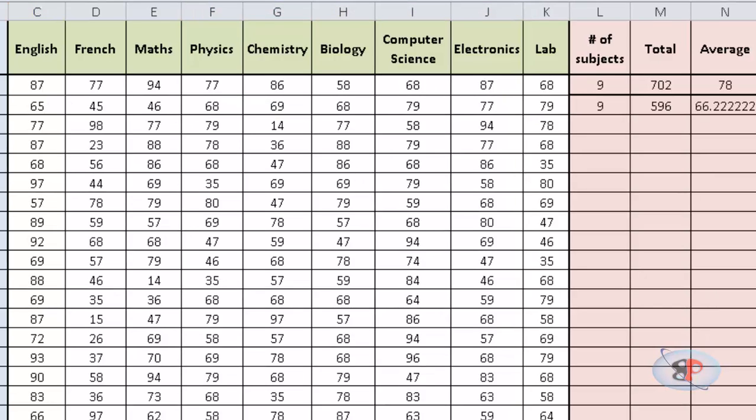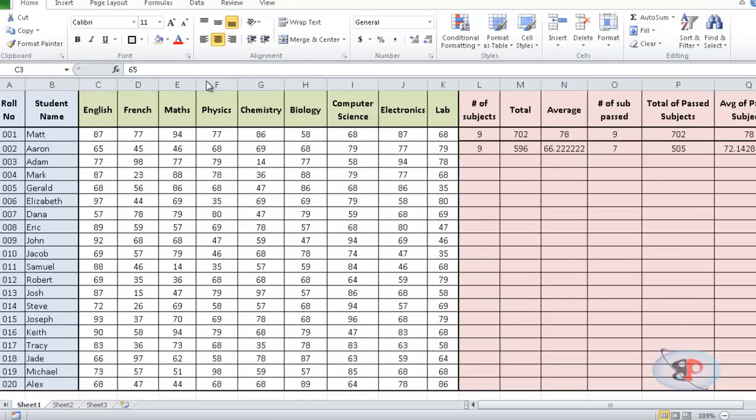Now, we have another set of functions which end with an S which means we have COUNTIFS, SUMIFS and AVERAGEIFS. We use these functions where we need to calculate based on multiple range and multiple criteria. So, let me show you what I mean.